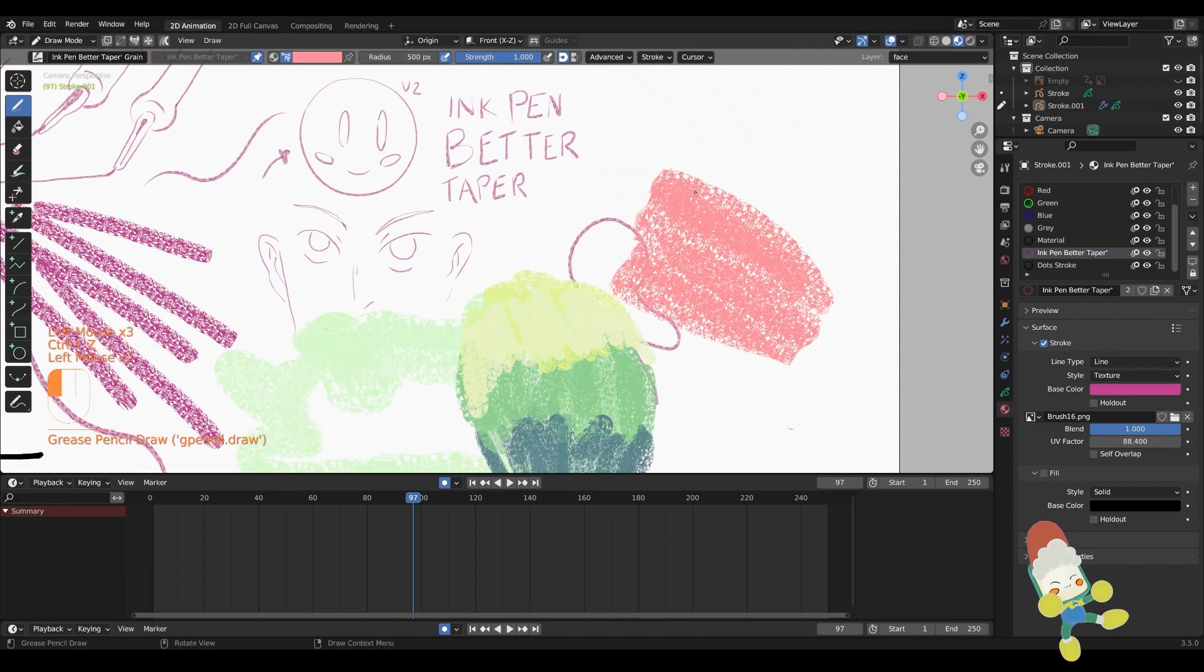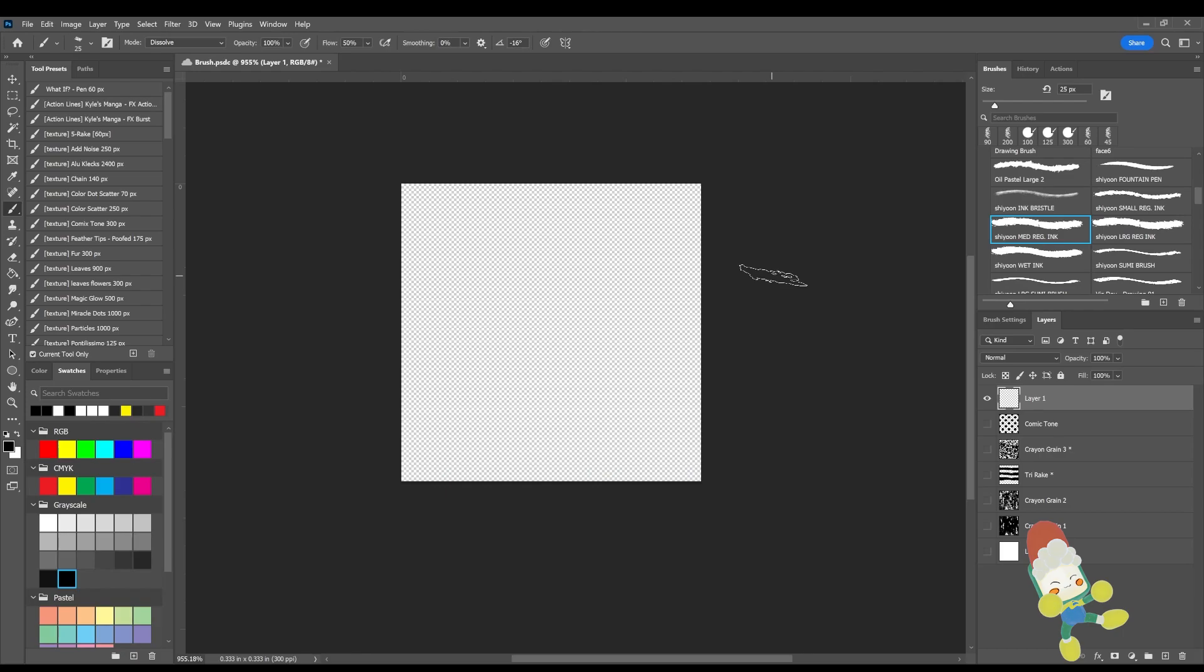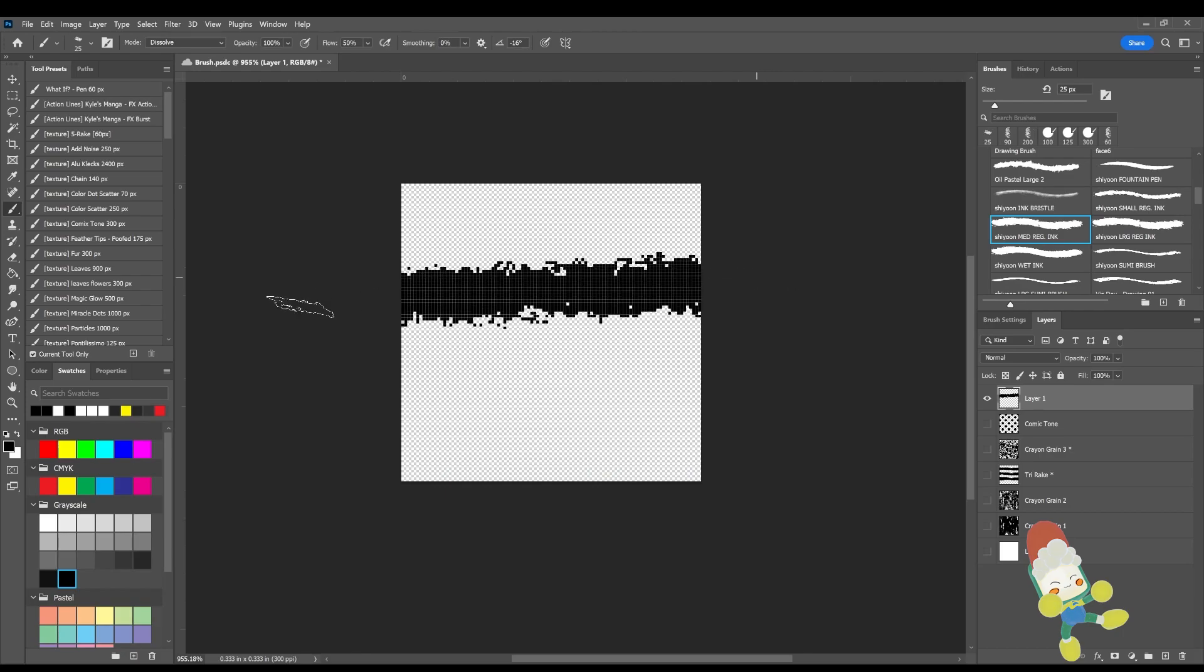This was inspired by crayons and I love the texture that you can get with crayons. I wanted to get that into Blender because I haven't seen that yet.